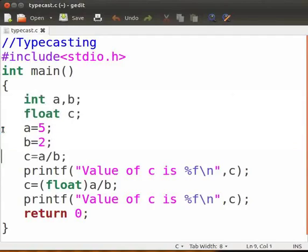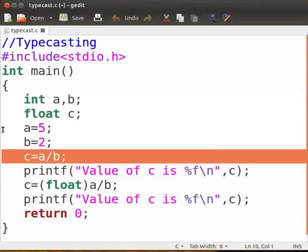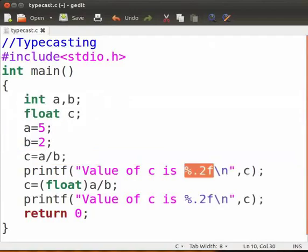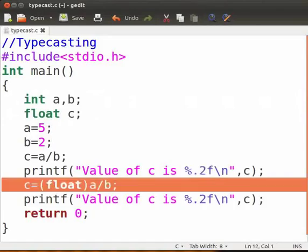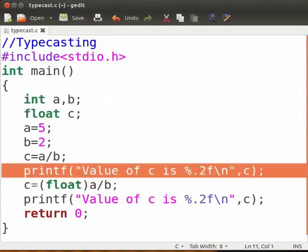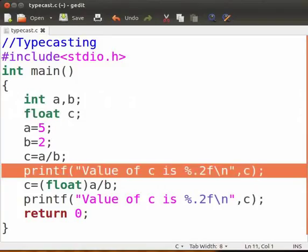We divide a by b. The result of division is stored in c. We have used %.2f to denote a precision of two decimal places. The result displayed will be 2.00 against the expected result of 2.50. The fractional part has been truncated as both operands a and b are integers.